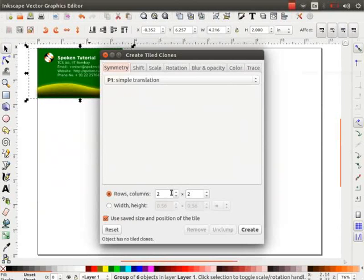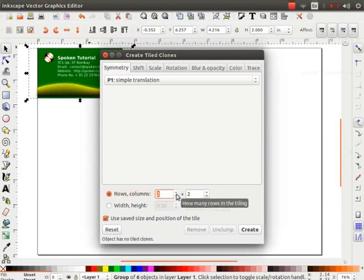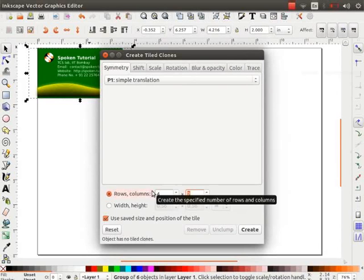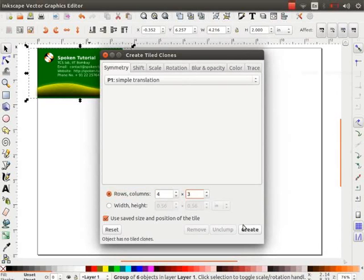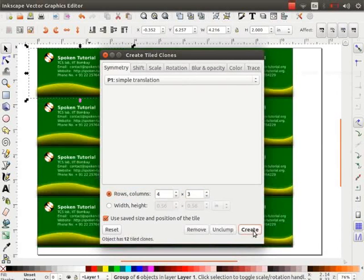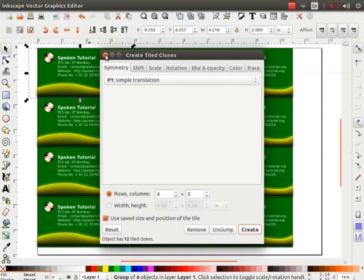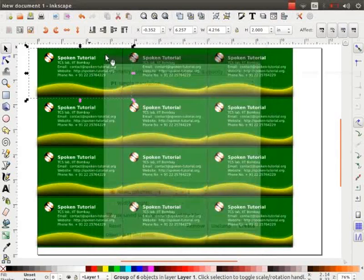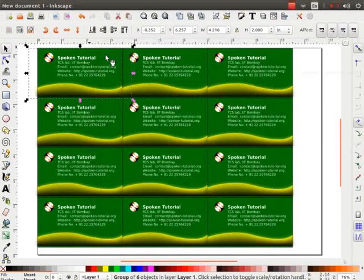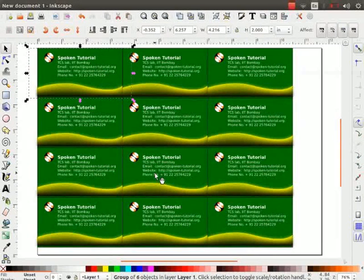Under the Symmetry tab, change the number of rows to 4 and the columns to 3. Now, click on Create button and then close the dialog box. Notice that multiple copies of the visiting card appear in the canvas. In this way, we can print multiple copies of the visiting card.